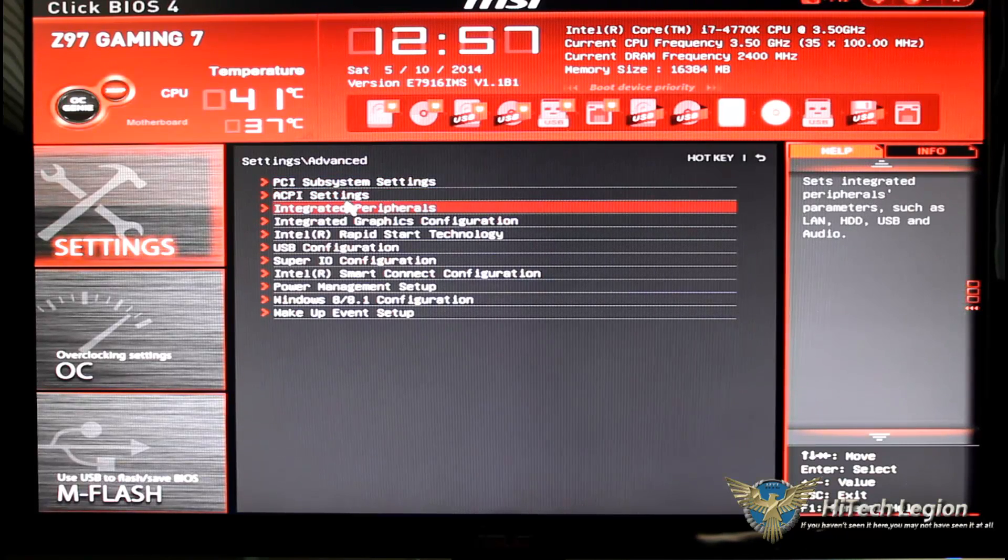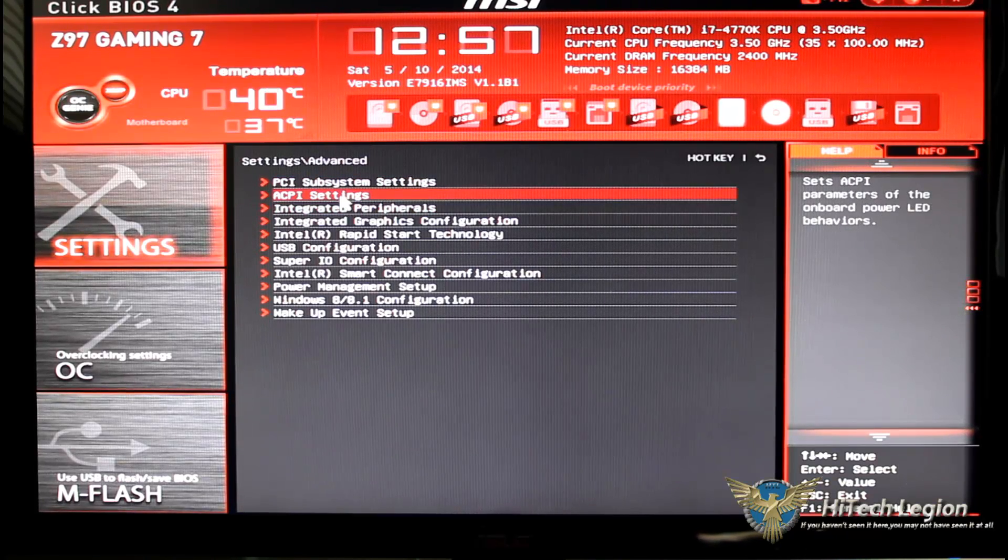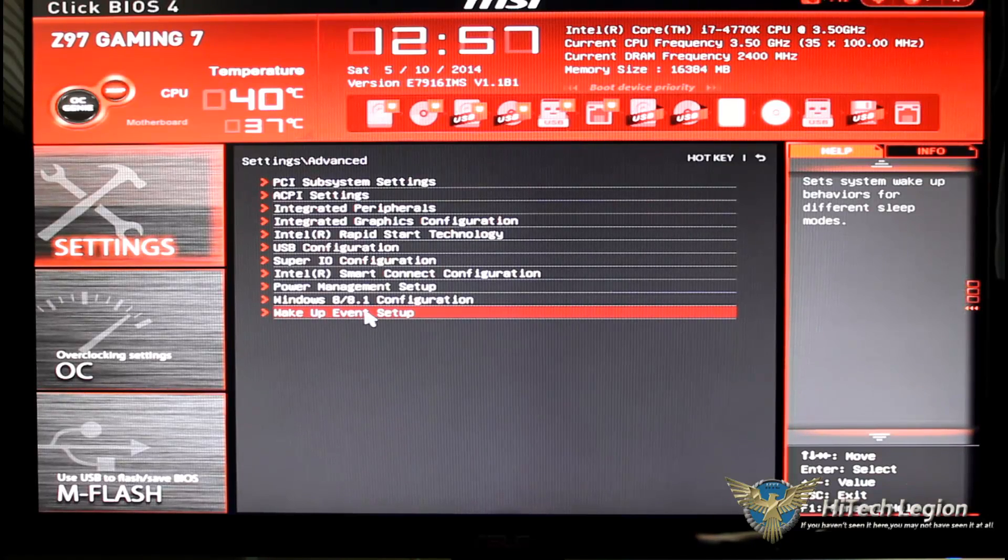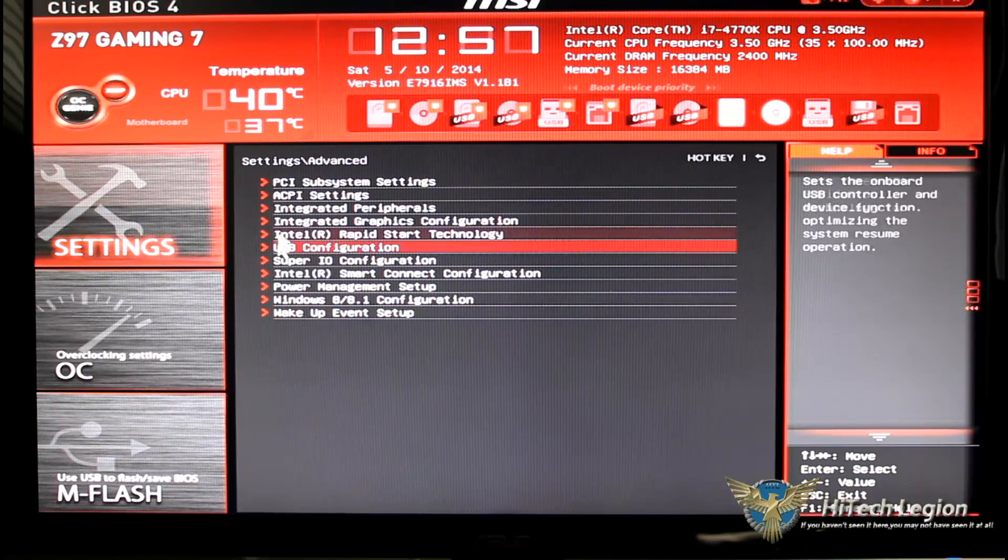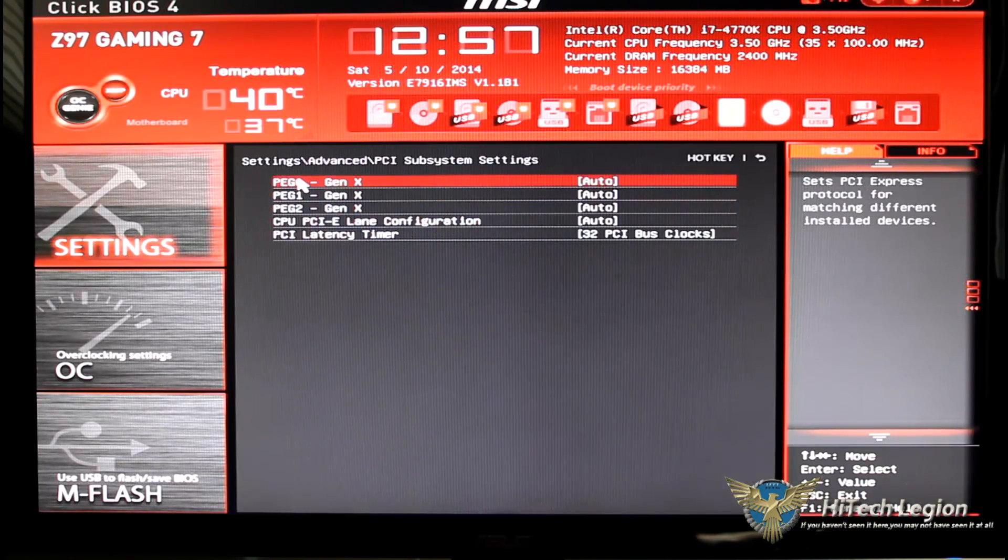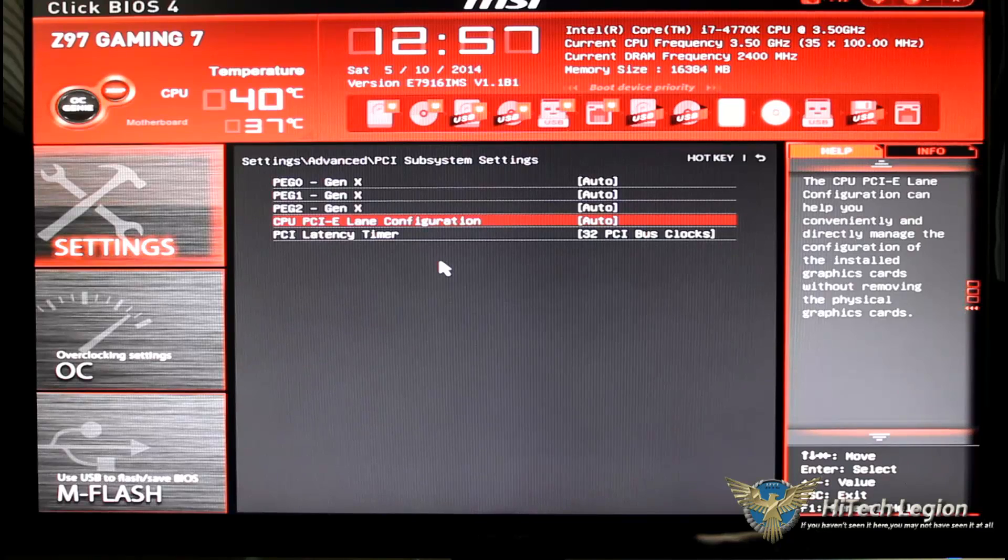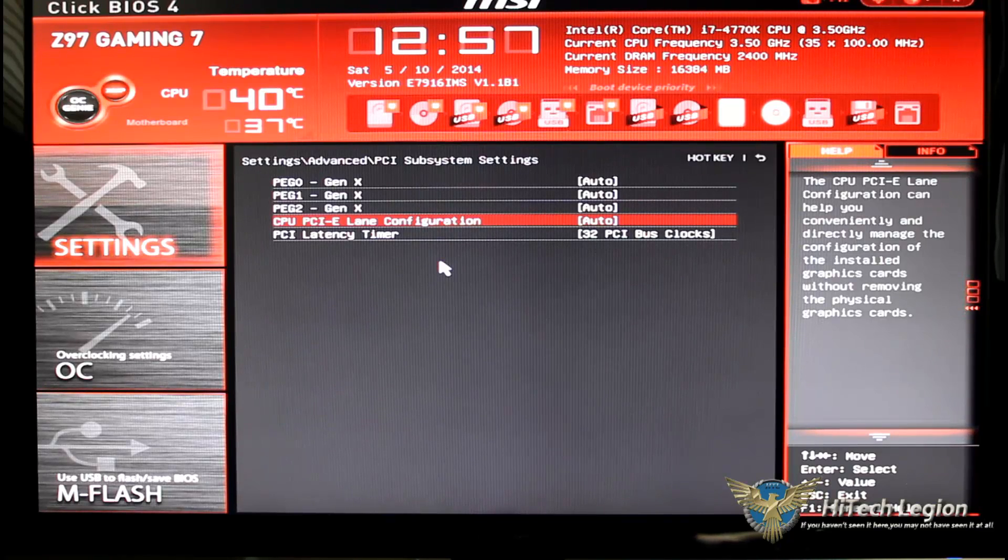We'll go ahead and click back. We'll go to the advanced button and of course we have our PCI subsystems and that goes all the way down to wake up event setup. Under PCI subsystems of course this is going to be for your video card, etc.